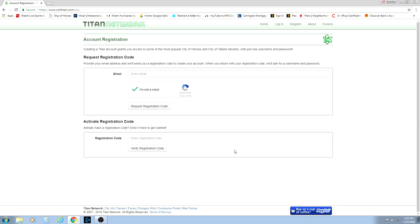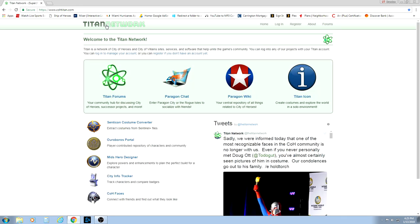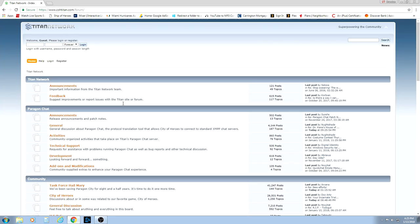Next, we need to actually download City of Heroes. So let's go back from here. If you're still on this screen, you can just click Titan Network here, and that will take you back to the home screen. Otherwise, you can just navigate right back to cohtitan.com. And we want to actually navigate to the Titan Forum section on this page.